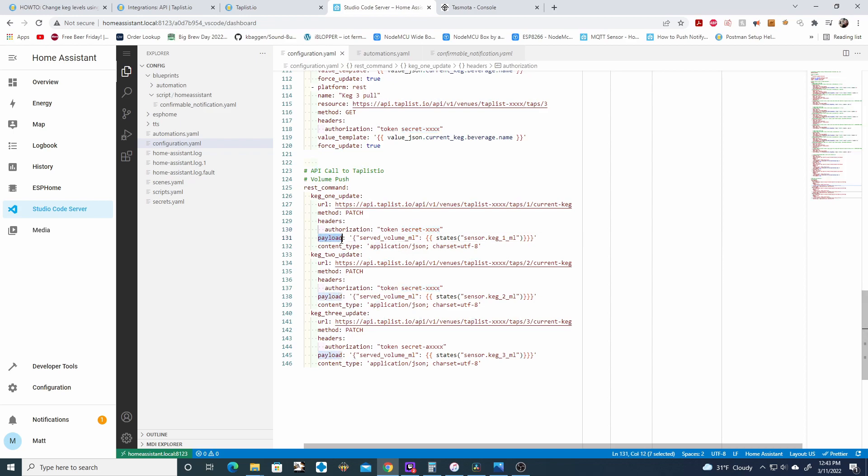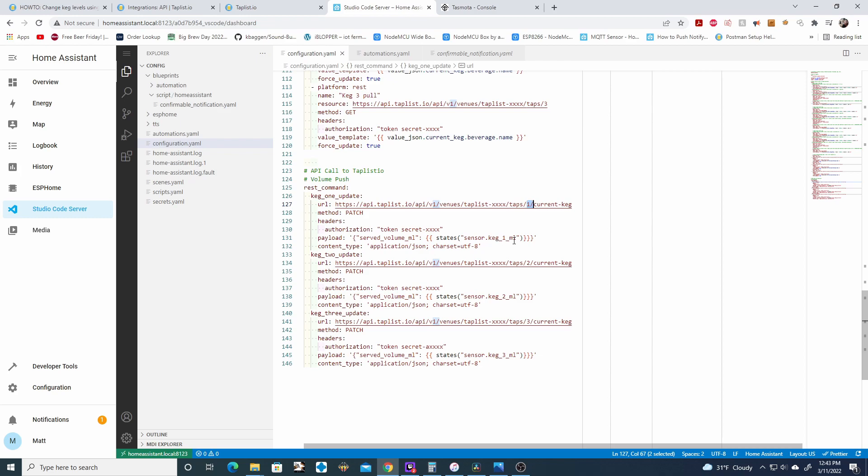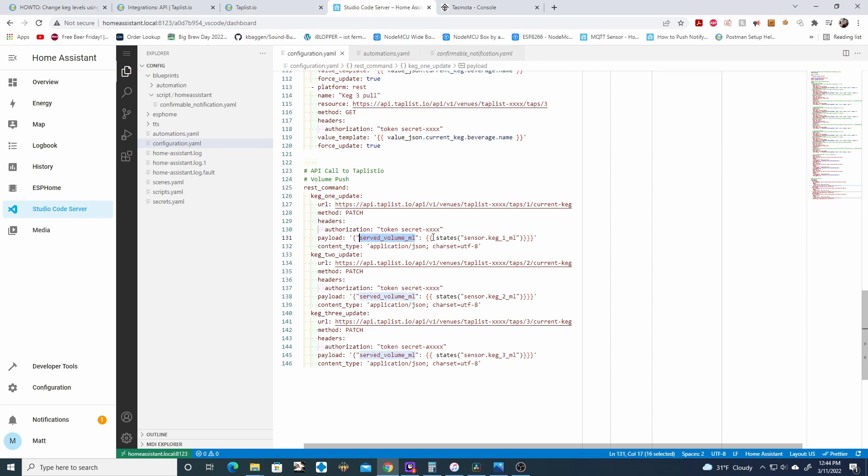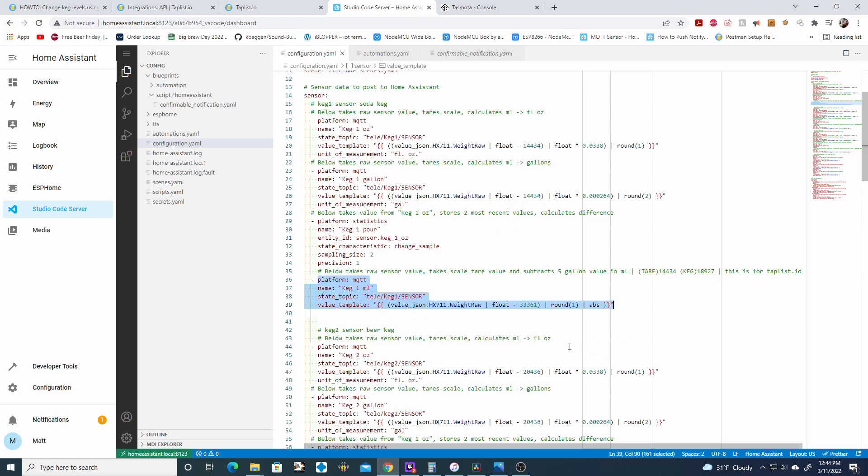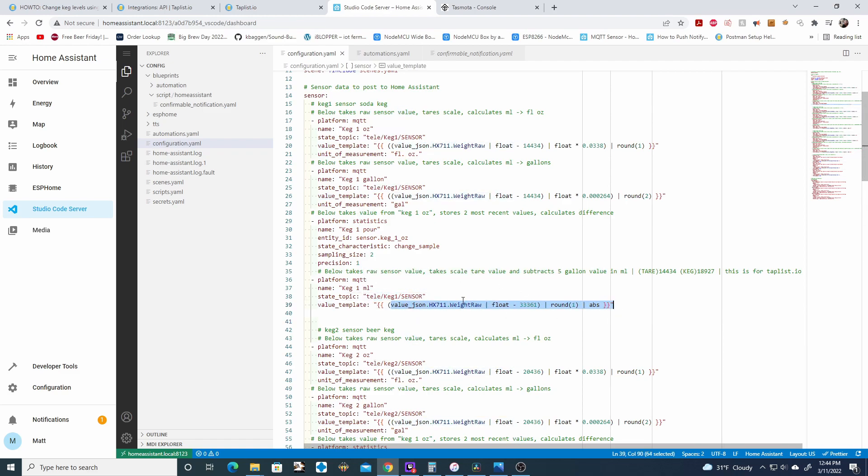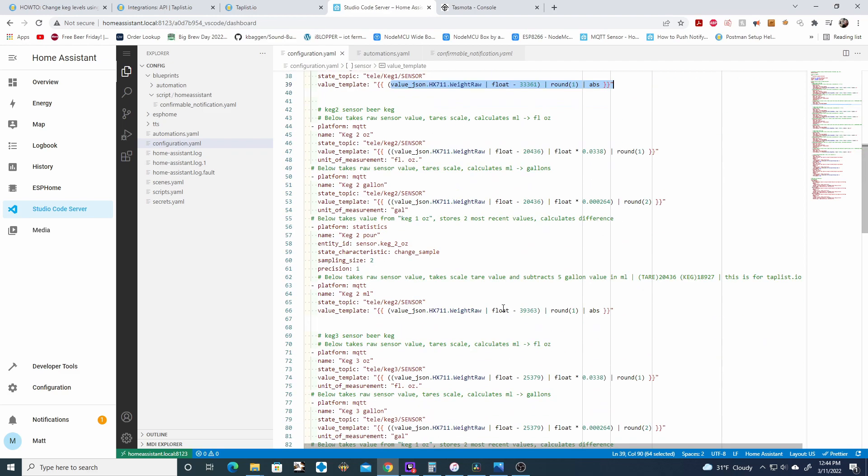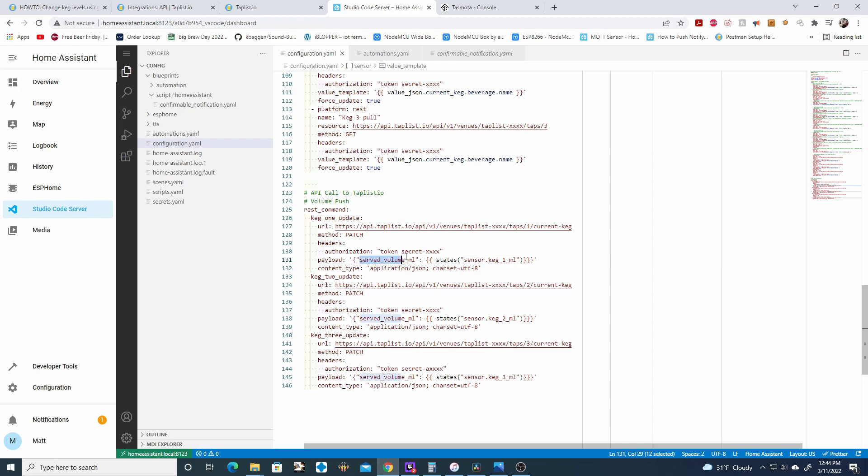Next is the payload. And this is the data we're sending to TapList IO's API for keg1. So the only thing you need to update here is this section. So you'll see that the served volume in milliliters, this is the value we're updating in TapList IO's API. And we're replacing the value of this parameter with this value. And this value is getting pulled from your sensors keg1 milliliters. And that's that first code snippet we talked about. It's this section right here. So it's just taking this raw value and the logic you run on it. It's going to take that value in milliliters and it's going to update the served volume in milliliters with that value.